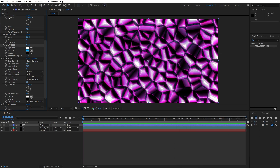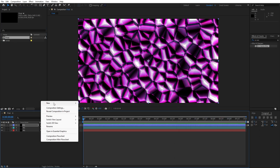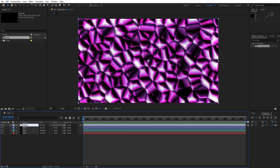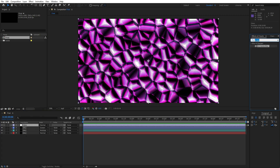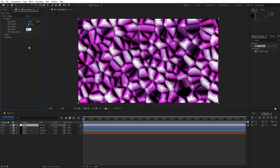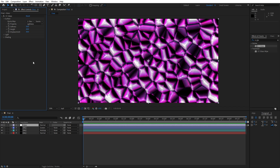Now create a new adjustment layer by right-clicking. This will be for CC Glass. Go to Effects and Presets, find the CC Glass effect, and drag and drop it onto the adjustment layer. Open up Surface settings and set Softness to 10, Height to around 20, and Displacement to around 30.